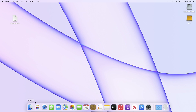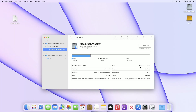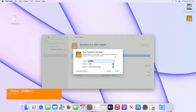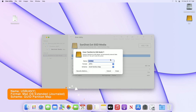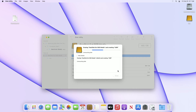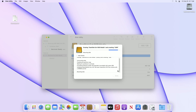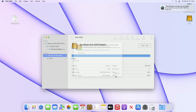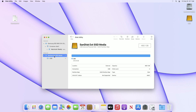Now plug in a new USB. As you can see the USB appeared. Open Disk Utility and select your USB drive — not any partition — and erase the USB with the following parameters. After the USB is erased, click on Done.